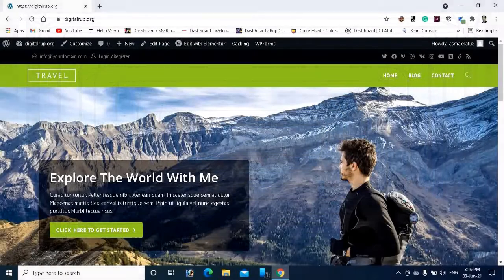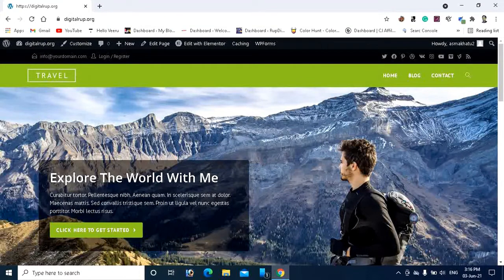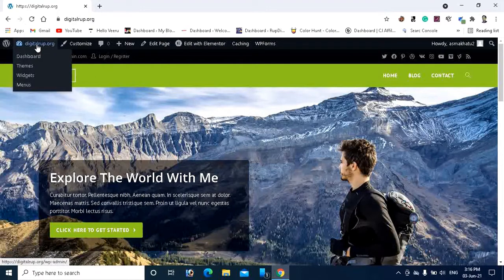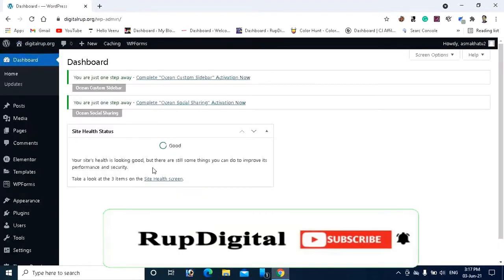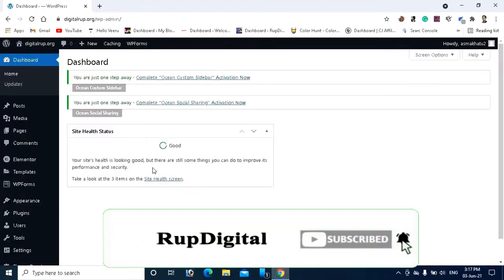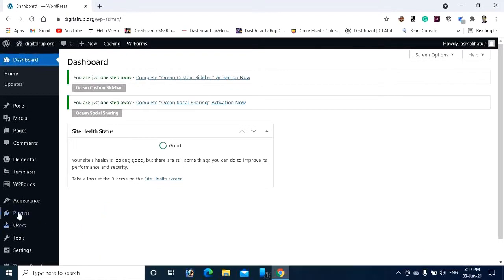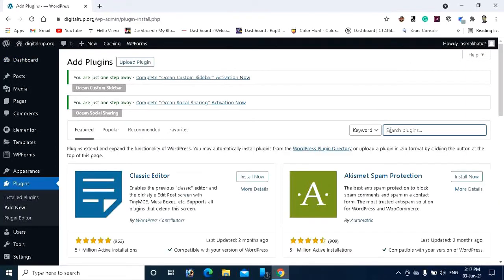This is my website, and I'm going to show you how you can add the WhatsApp chat messenger for your WordPress website. To do that, you have to go to the dashboard. Here you can see digitalroom.org and the dashboard. To add the WhatsApp chat messenger you have to install a plugin, so let's go to the plugins section and click 'Add New'.